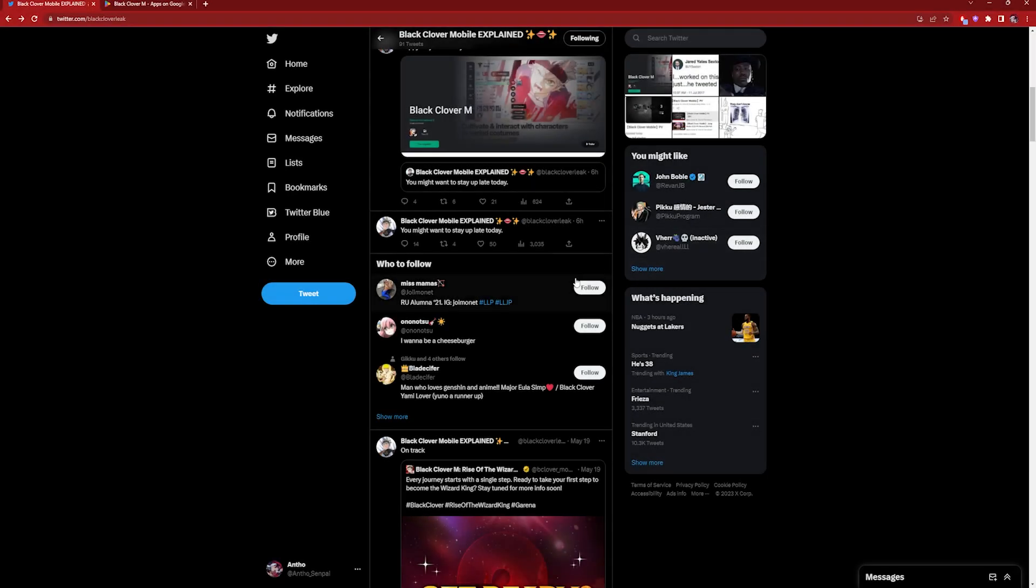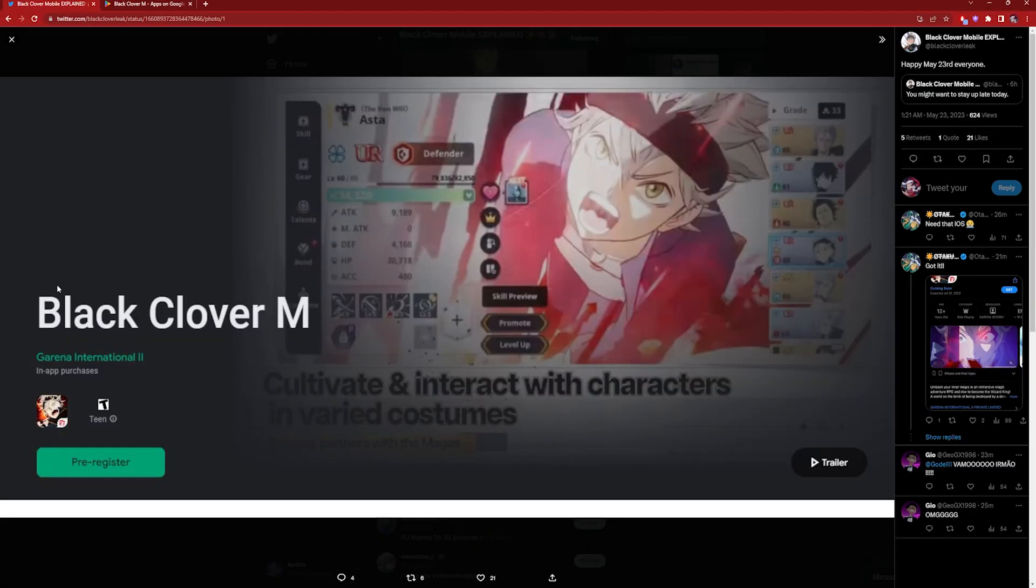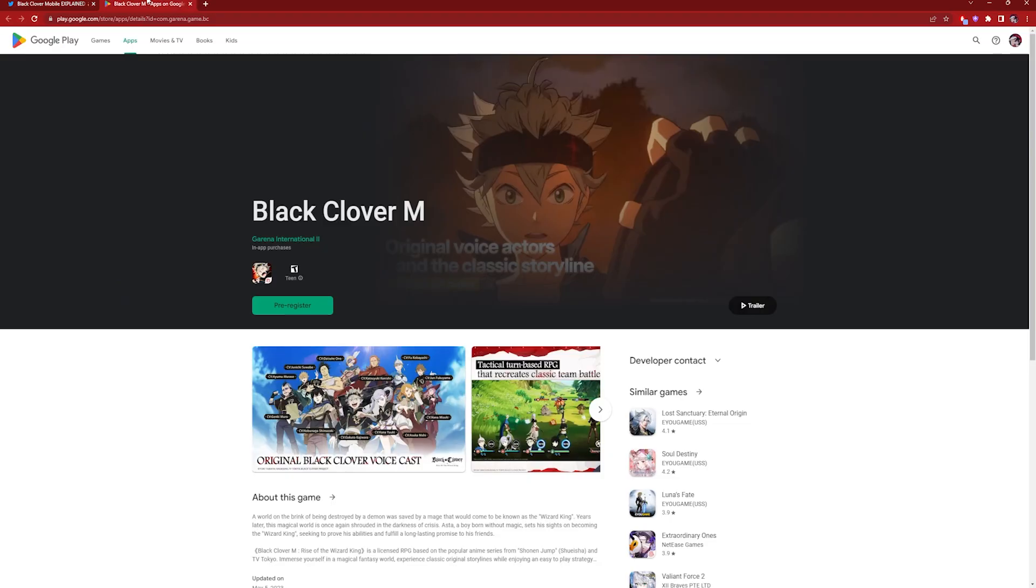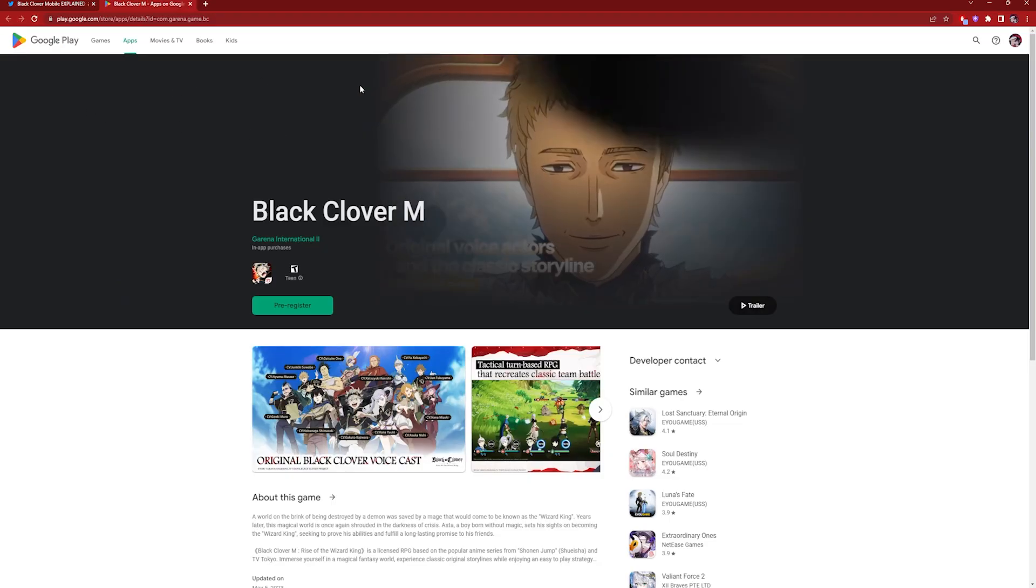And here we have it. It is officially out - Black Clover Mobile global side pre-registration is now available. We've been expecting it all day today. Shout out to Black Clover Leaks for coming through as per usual. It is up, guys. If you go into your Play Store and search up Black Clover Mobile, you will be able to pre-register.